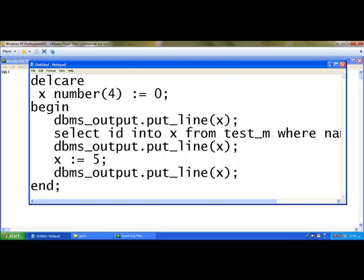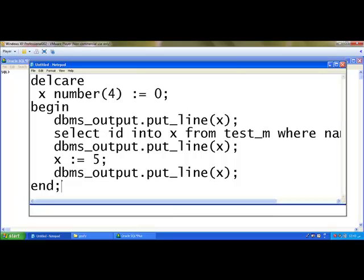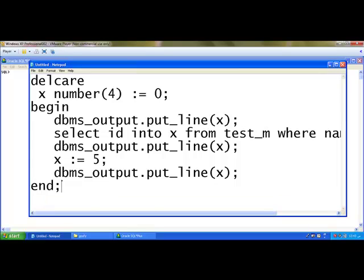Now this is the variable because the value of x got changed within the program. So this is an example for variable program. Now I am going to modify the same program for showing you example for a constant.